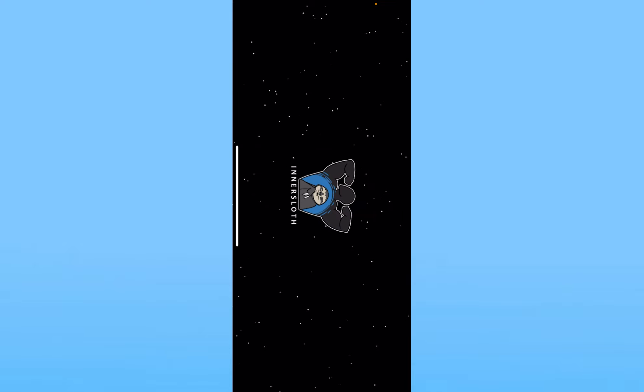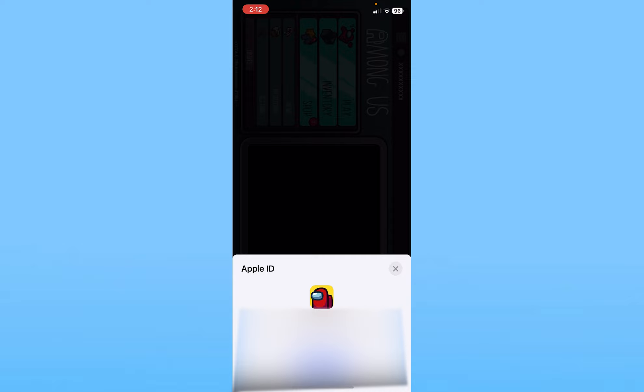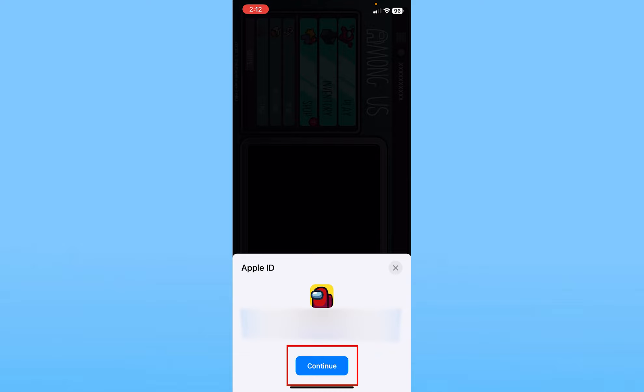Once you open Among Us it's going to show you this first. Once it shows you this it's going to show you this at the bottom right corner as you can see. Now it says do you want to use this Apple ID to sign into Among Us. So I want to use this Apple ID to create an Among Us account so I will click on continue.